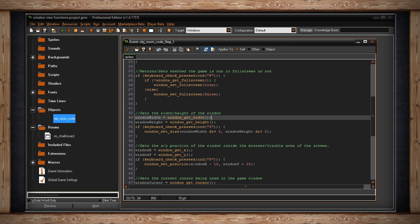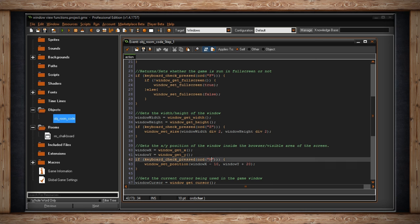You can also set the position of the window. This gets and sets the X and Y position of the window inside the browser or visible area of the screen. So I'm storing window get the X and putting it in window X and getting the Y and storing it in window Y. And if I press P for position, that's how I set it up, I'm going to window set position, window X minus 10. So I'm just going to move it 10 from where it currently is. And window Y plus 20, I'm going to move it Y plus 20.